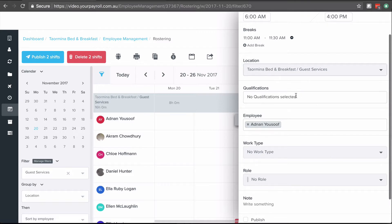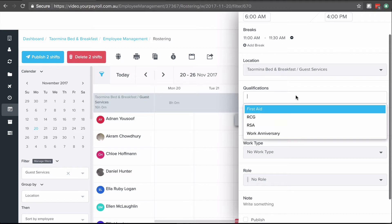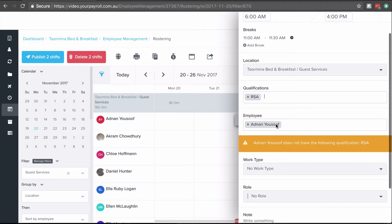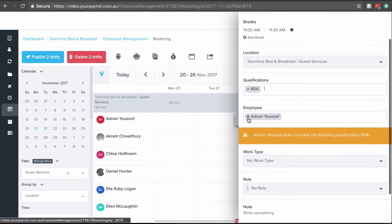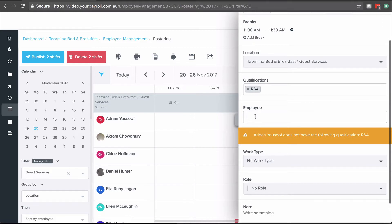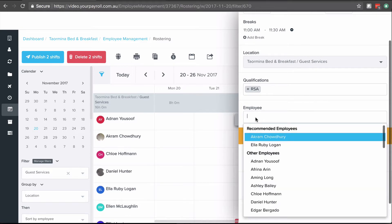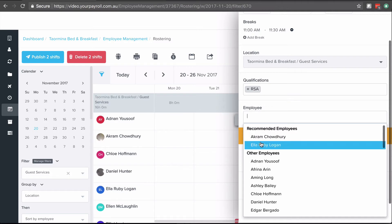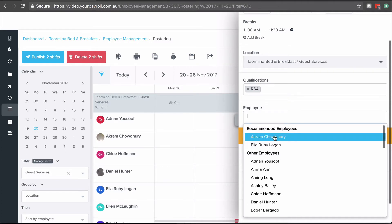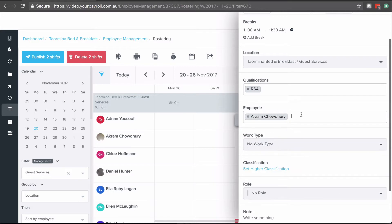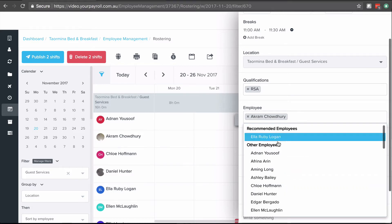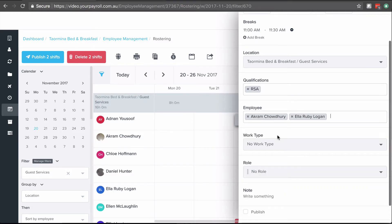Optionally you can choose a qualification. Now it might be necessary, for example in this guest services location, that one of our employees needs to have an RSA license. So we can choose RSA and I'm going to remove Adnan for a second. When I click this white space it'll give me a list of recommended employees that have that. So I'm going to choose Akram and Ella on my shift.